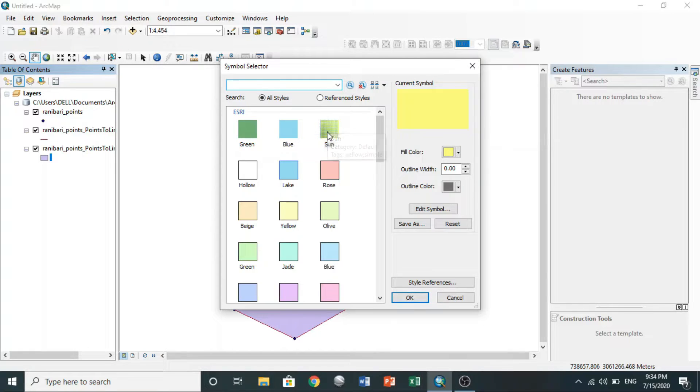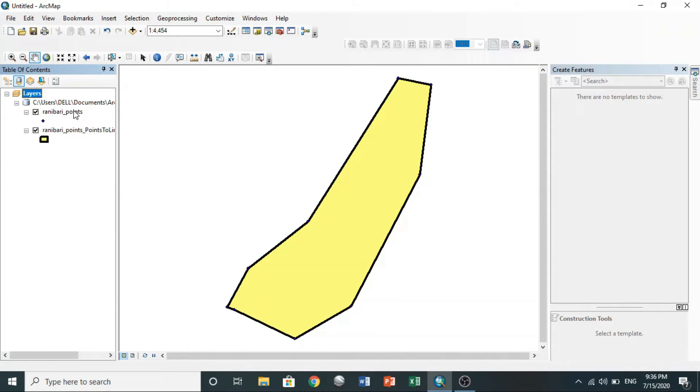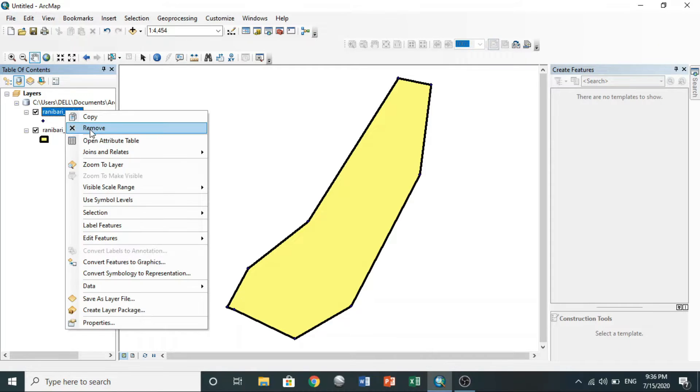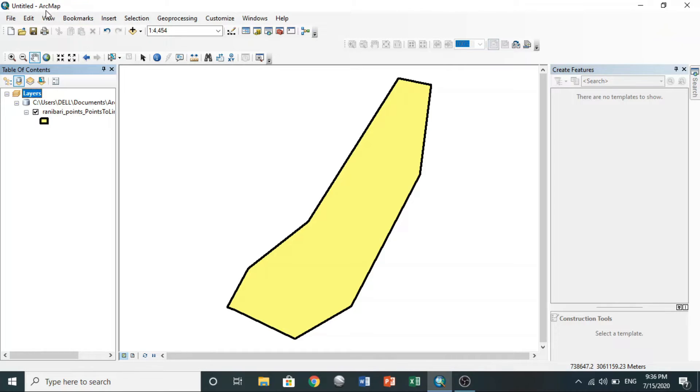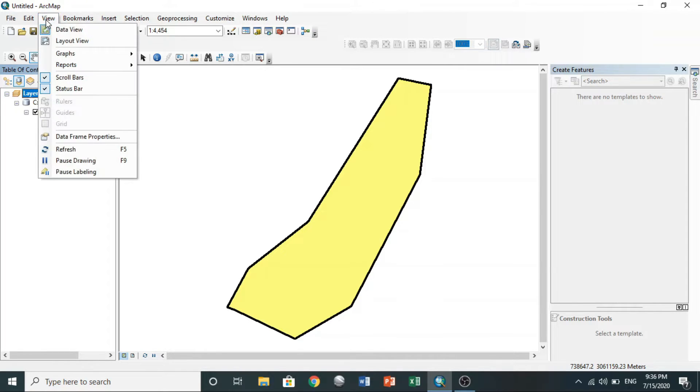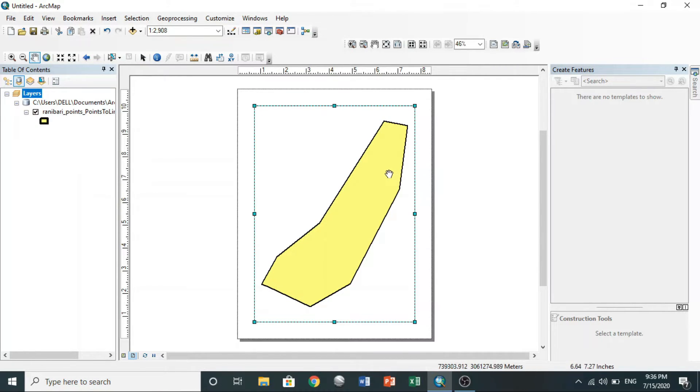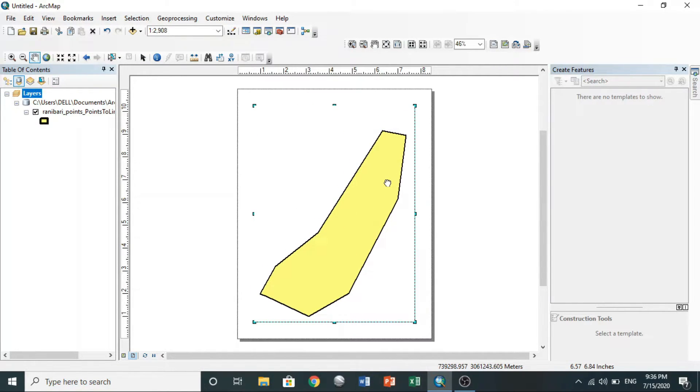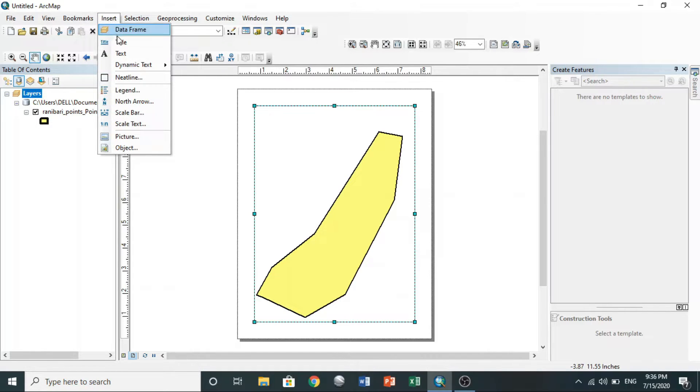Now you can remove other layers. To show your map in frame, go to layout view at bottom or go to view then layout view. You can fix map position by panning.